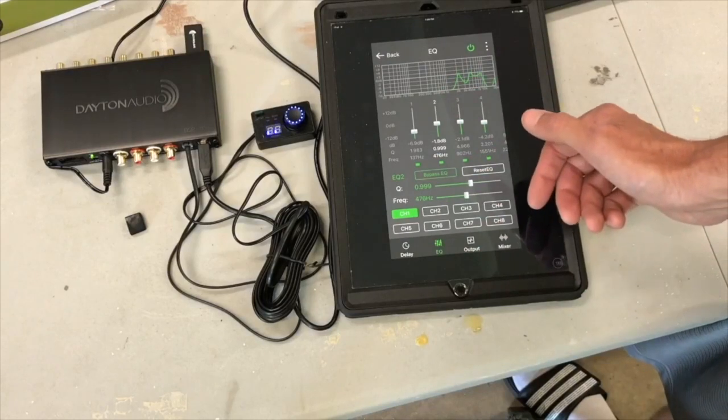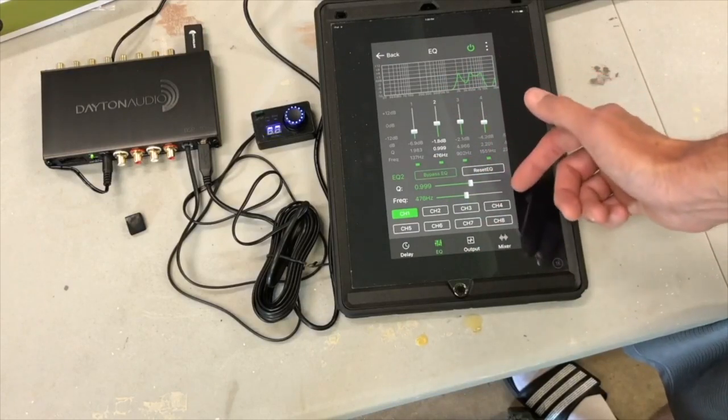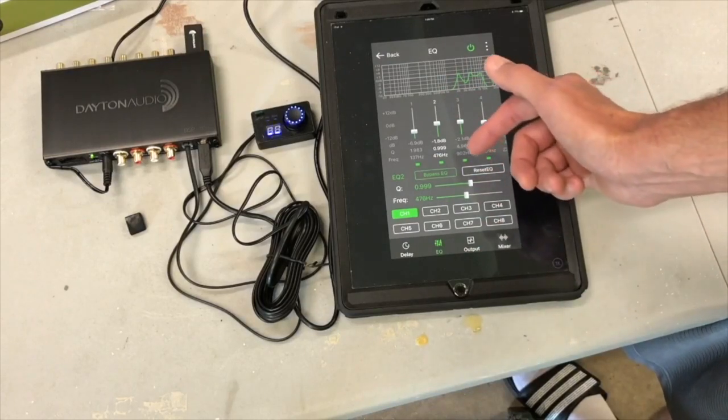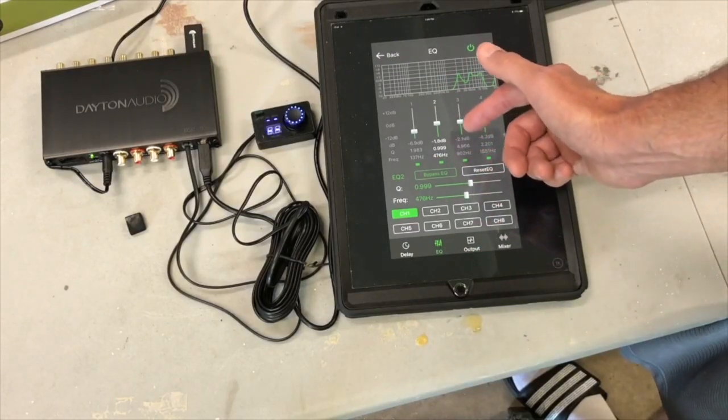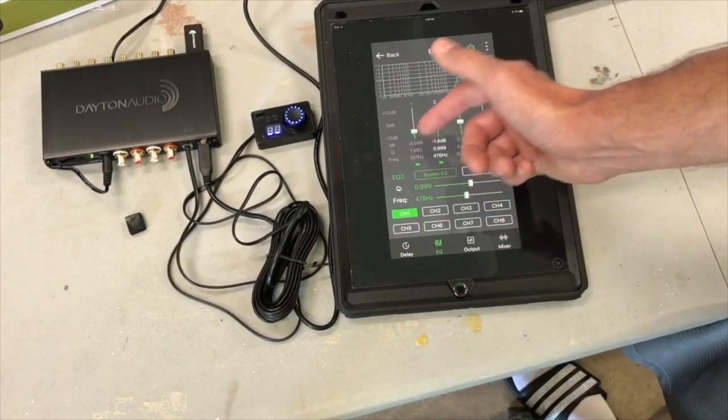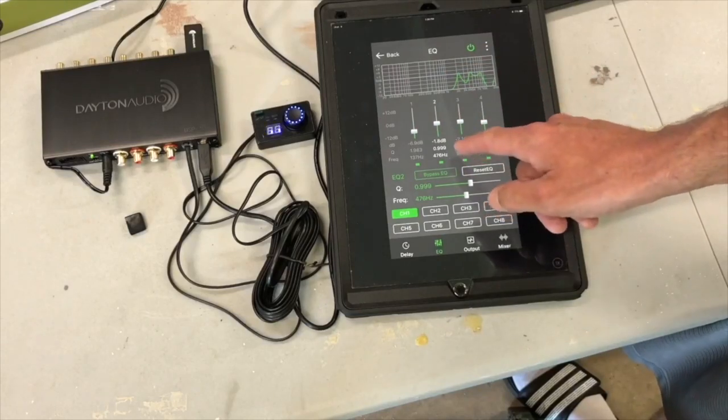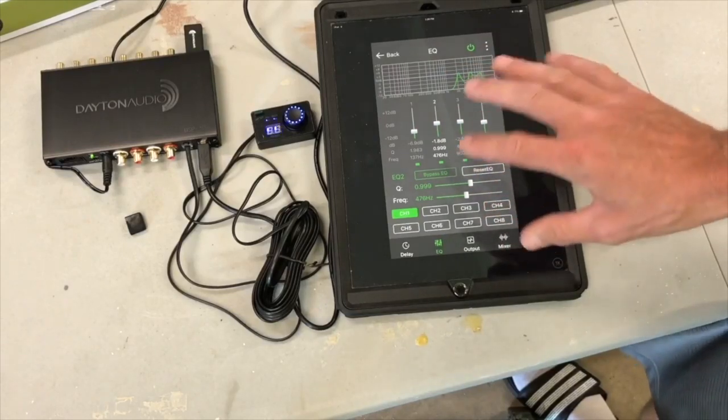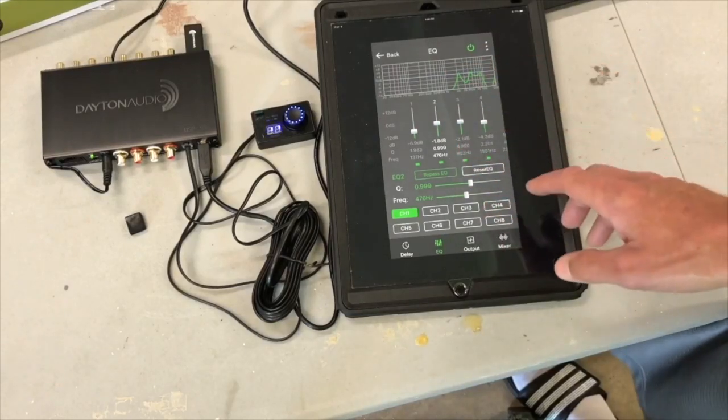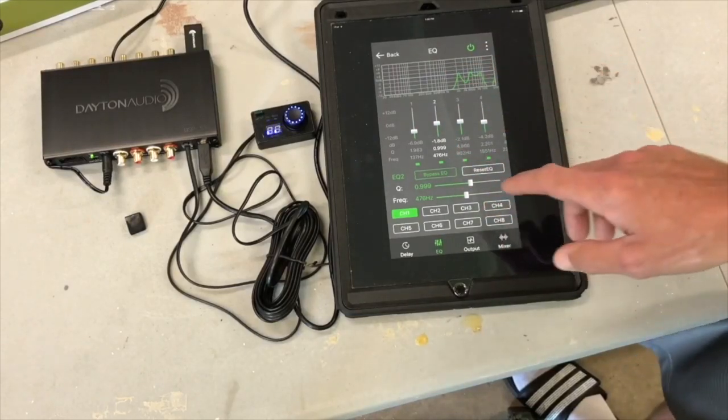There's two, so minus 1.8 for attenuation. The Q, or the shape of the slope at the 476 hertz frequency, is 0.999.